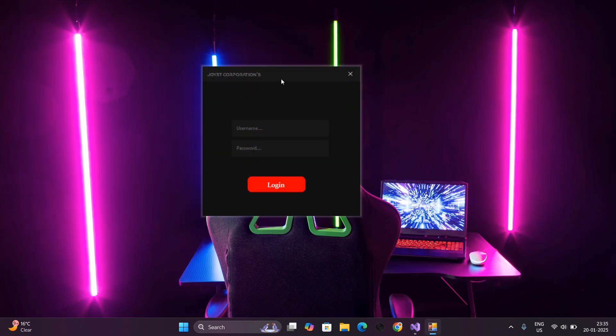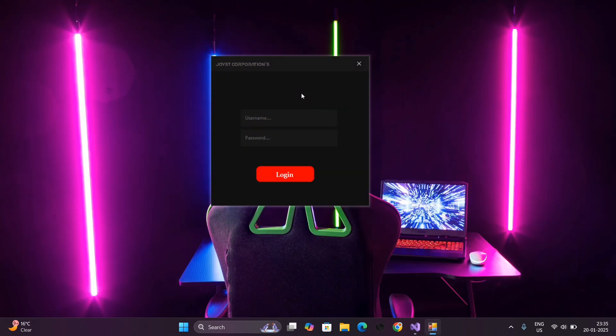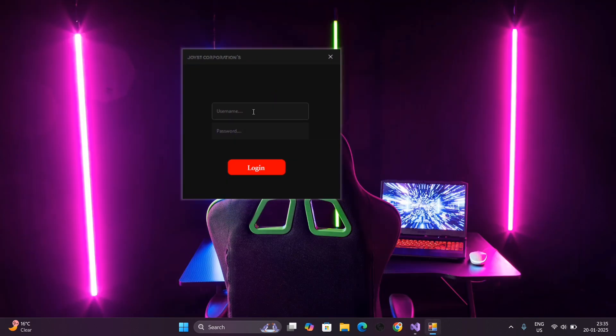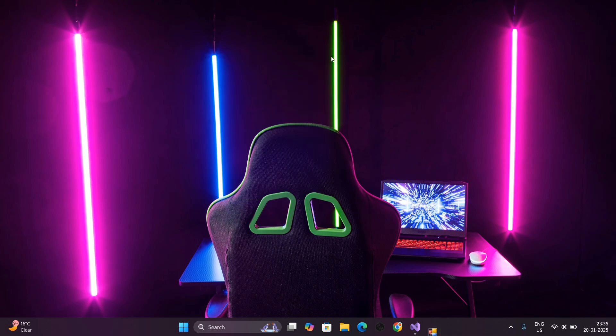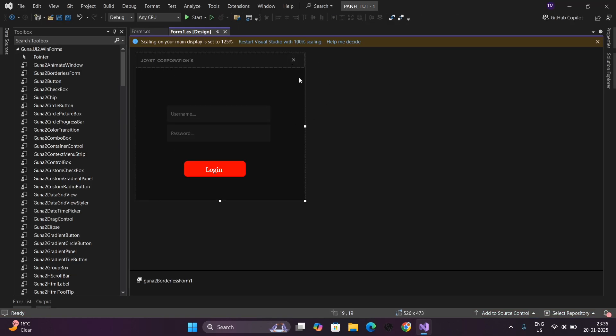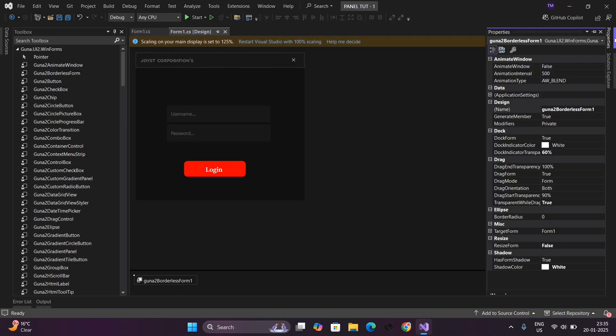I can't believe you have created this awesome UI friend. Keep it up. We have created the UI. Now we will do some coding.